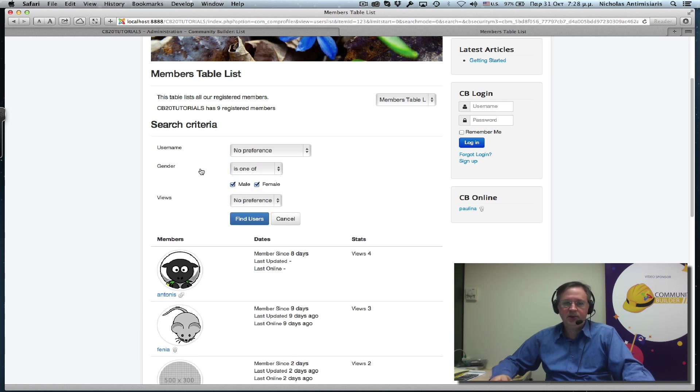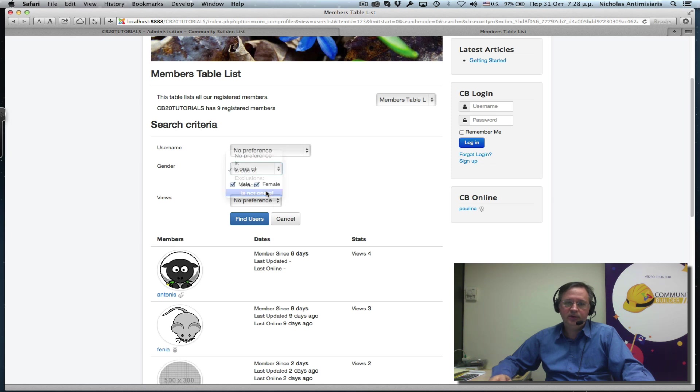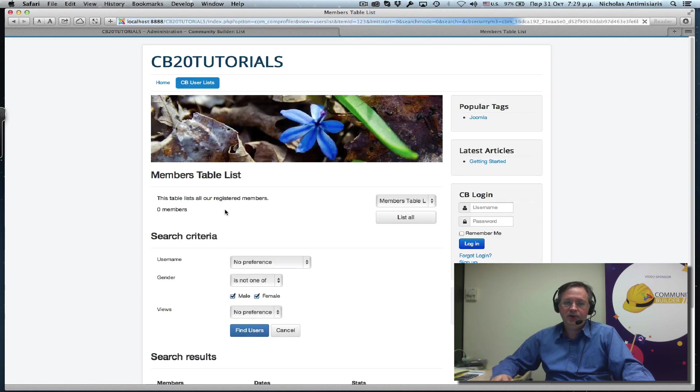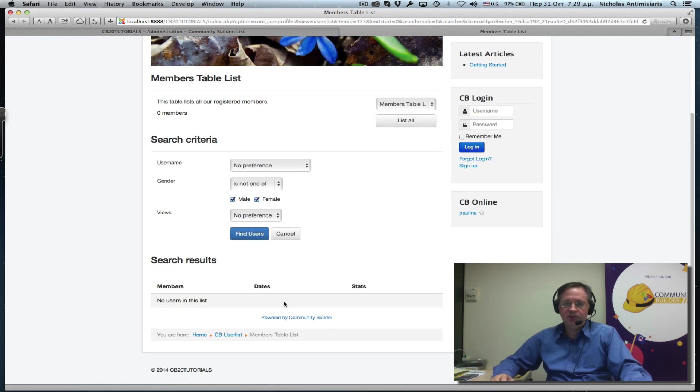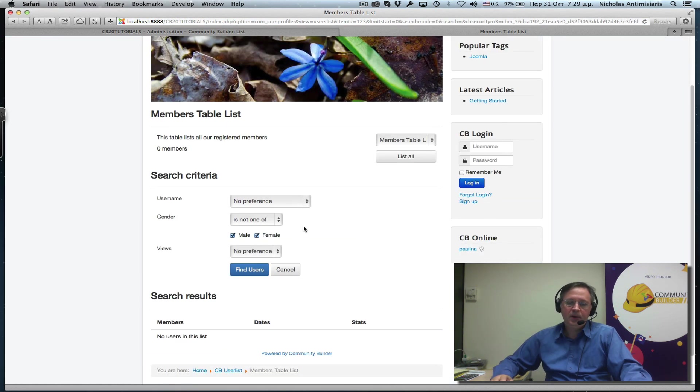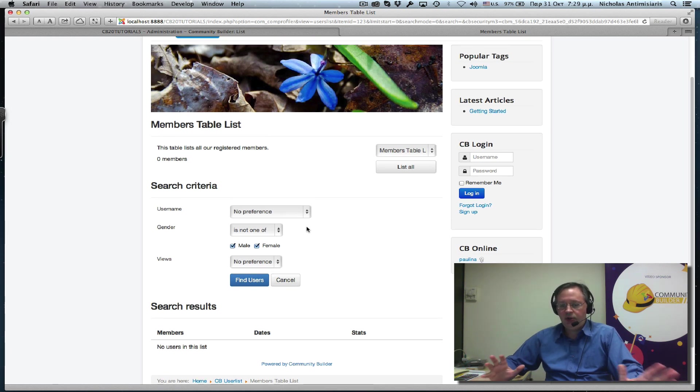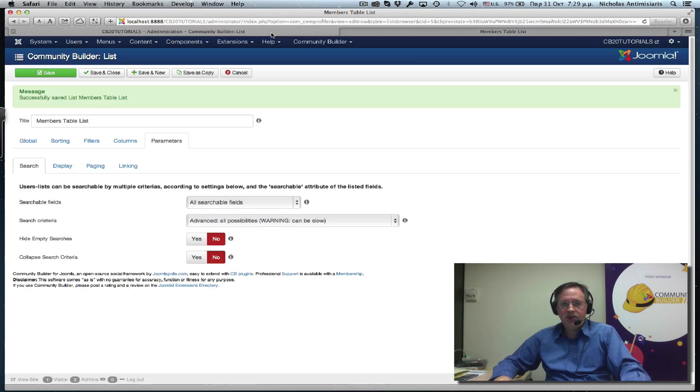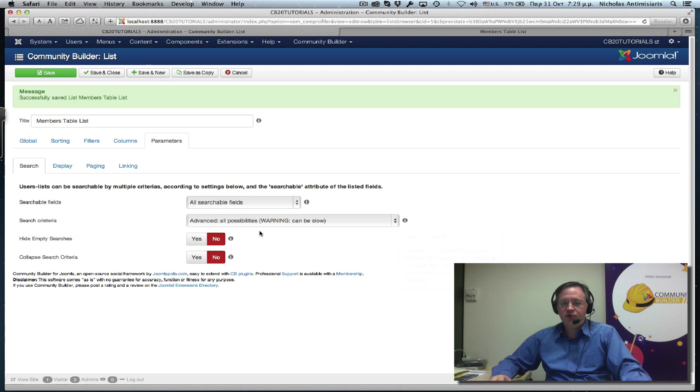So I can basically, with this search method, I can find, or basically is not one of. So I can find users that have not selected their field, their gender. In this case it's empty. But this setting kind of shows you the strength of searching. So you can basically decide what level of searching you want and just implement it here.